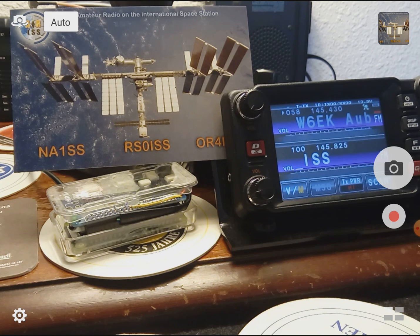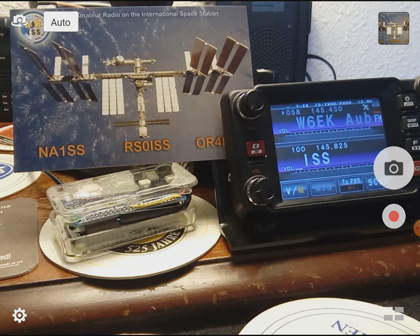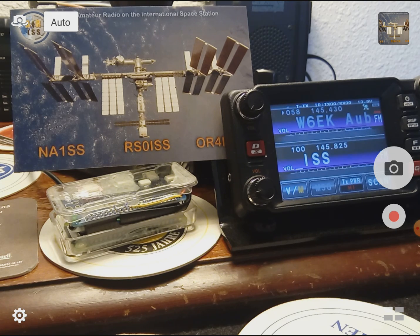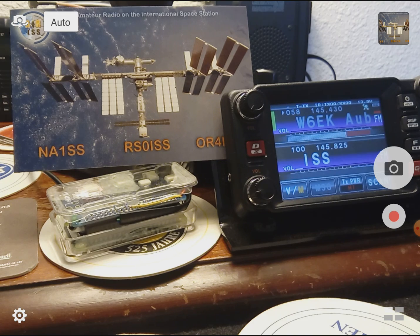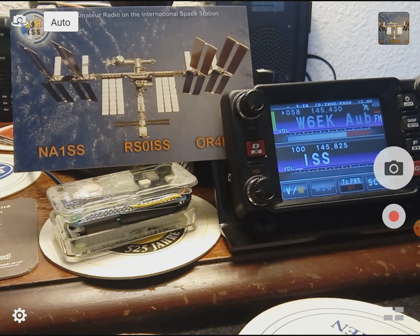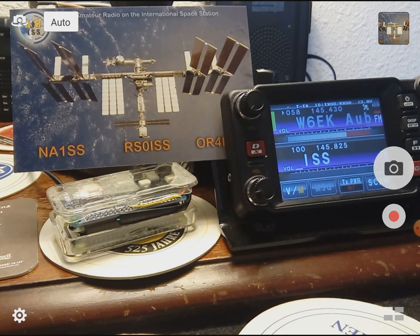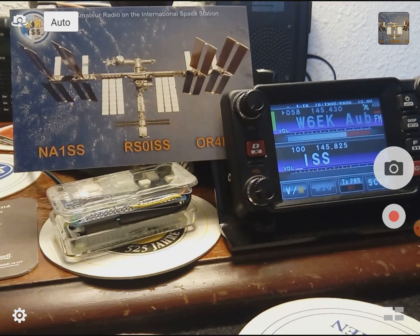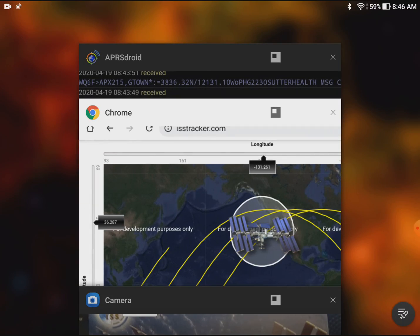If I got the timing right here it's directly overhead and usually the trailing edge of the pass is typically the best. So this is going to be live so we're just gonna have to see how this goes. The digipeter is on and running. We're gonna use APRS droid to start talking to it.